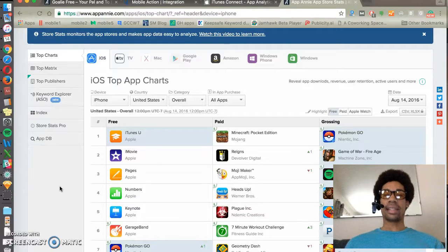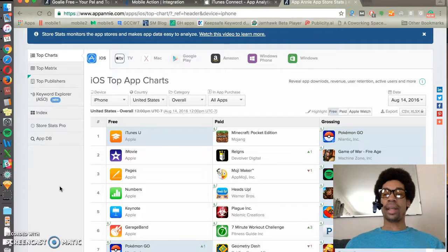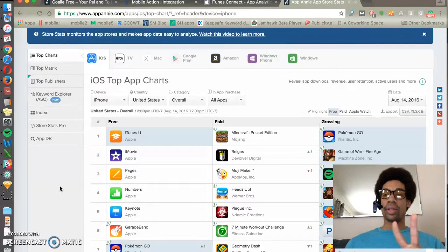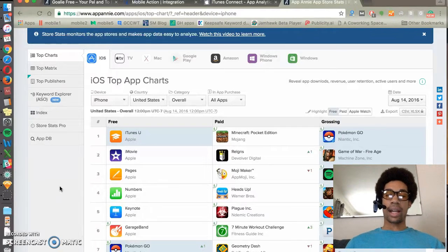Hello and welcome to 60 Seconds on App Store Optimization. Today's topic is the App Store Algorithms. There are two: category and keyword algorithms.